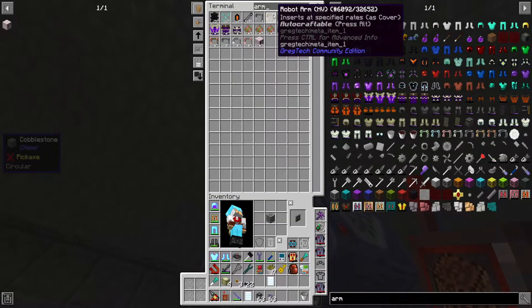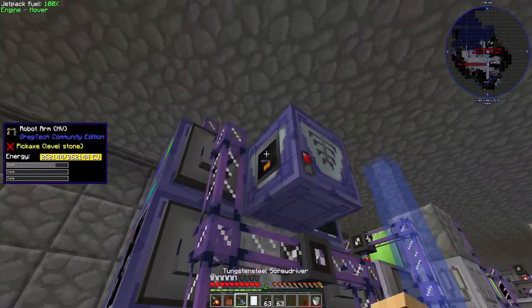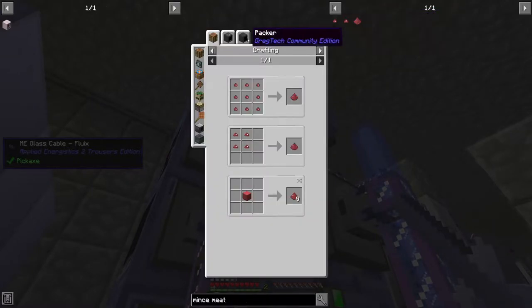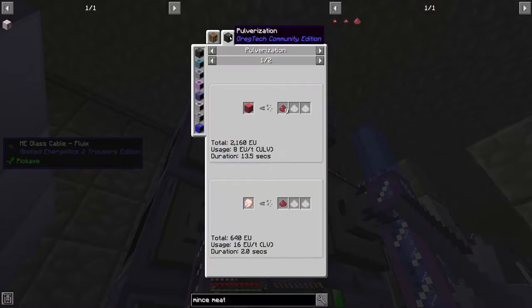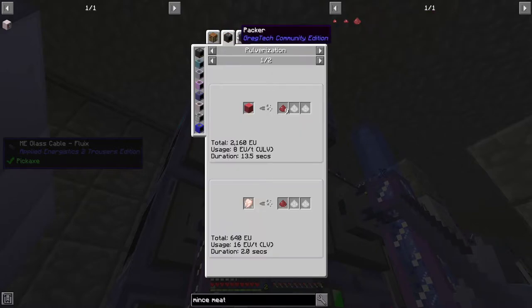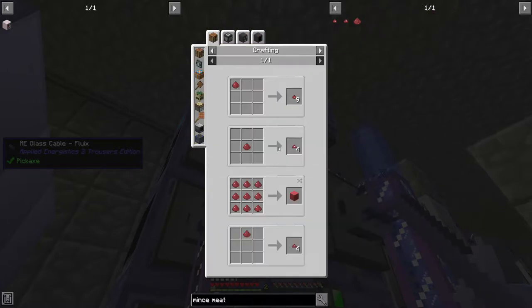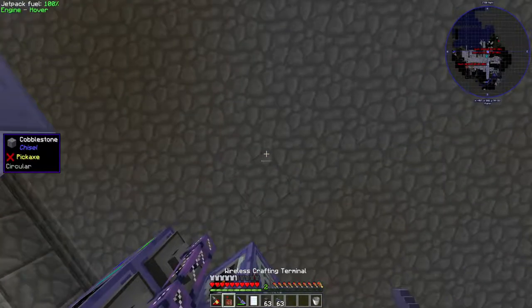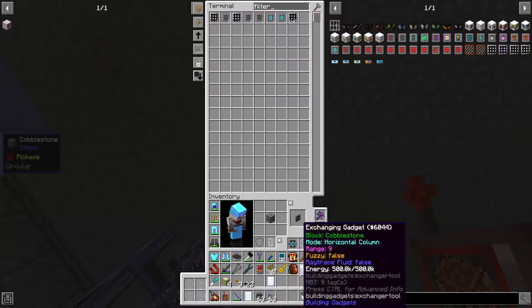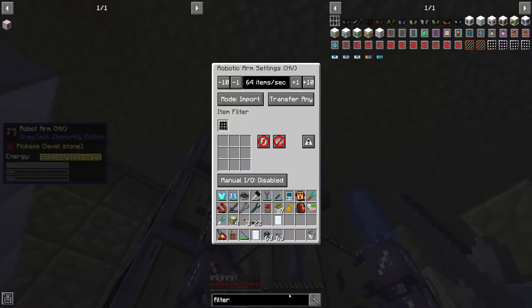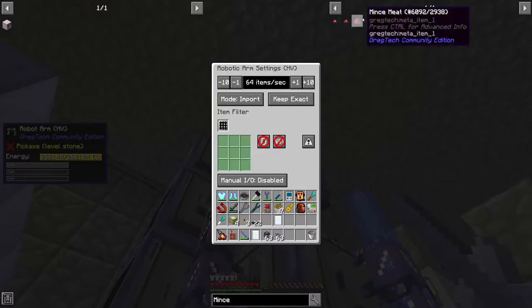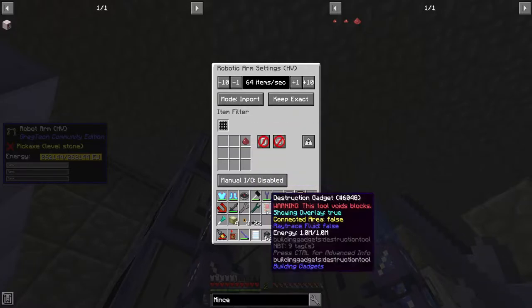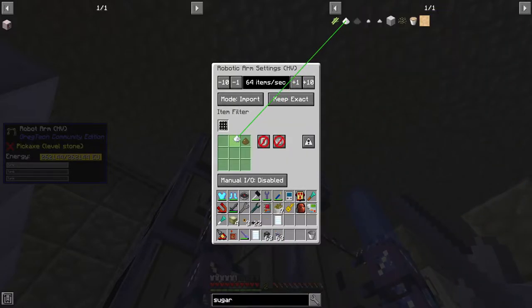For the mince meat we want a 4 to 1 ratio of sugar to mince. No filter. Keep exact. I can't increment it. We'll get the mince in a second, not a big deal.